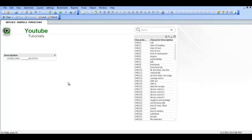Hi folks, in this video I am going to show you how to use the porch chair, which basically looks at the description field and replaces any characters you don't want and takes them out of it.